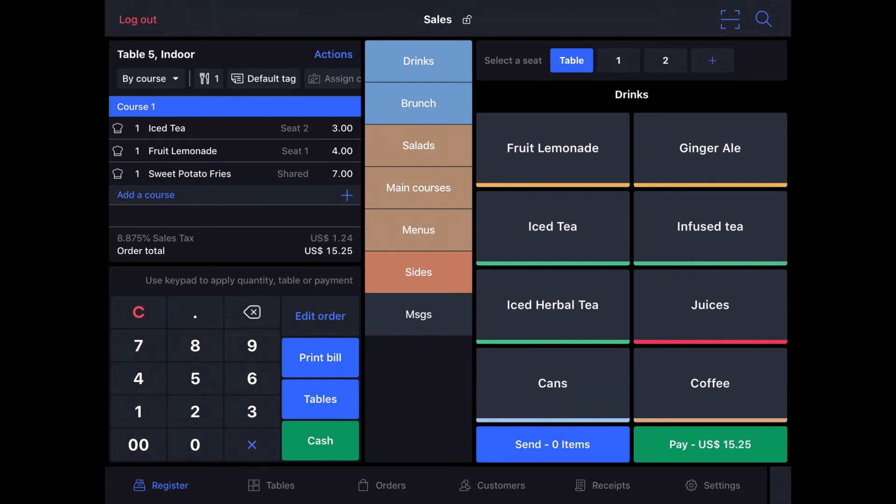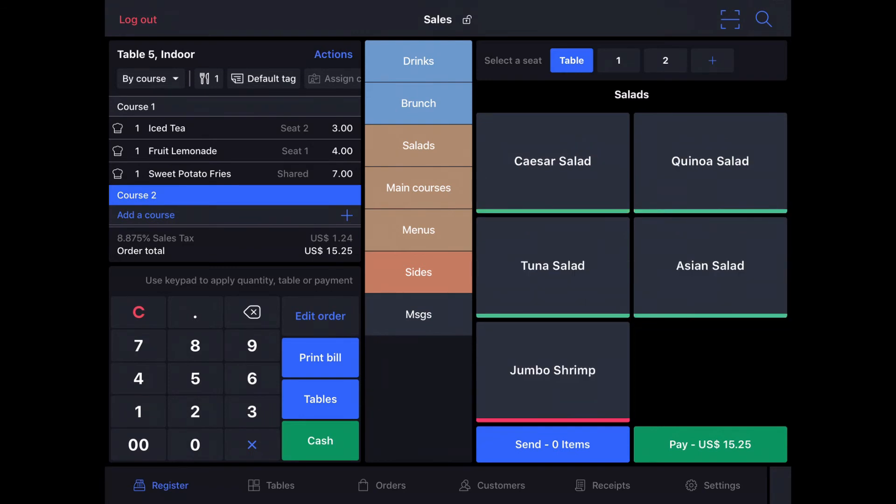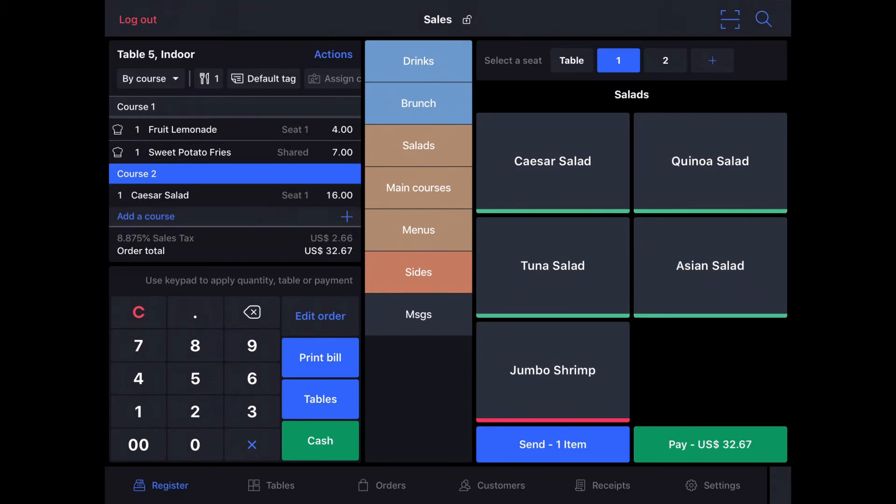We're going to add a course by tapping the Add a Course button in the order. And we're going to order some salads. Seat number 1 will have a Caesar salad, and seat number 2 will have an Asian salad.